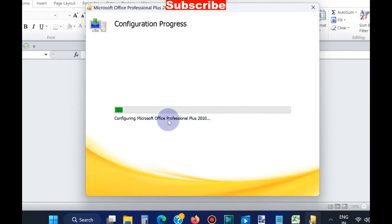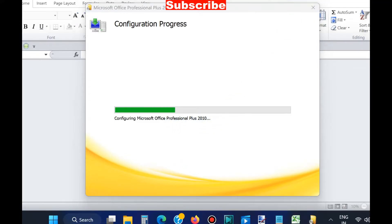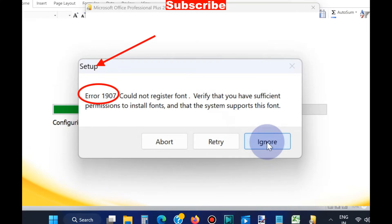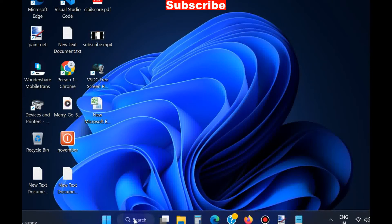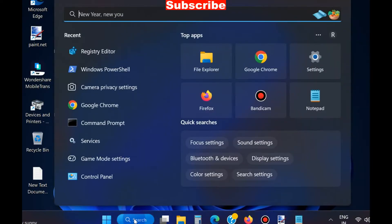In the beginning, it will proceed smoothly, and after some time during your configuration process, an error message will pop up on your screen displaying error 1907: could not register font. Verify that you have sufficient permissions to install fonts and that the system supports this font. To fix this issue, simply go to Windows search.